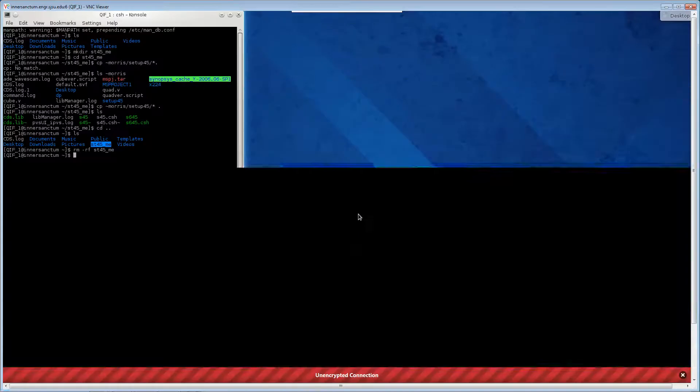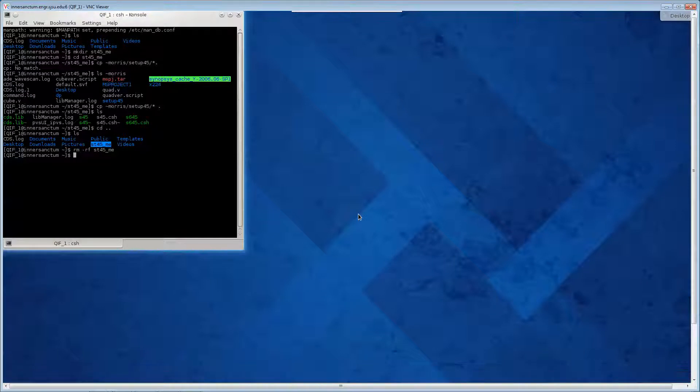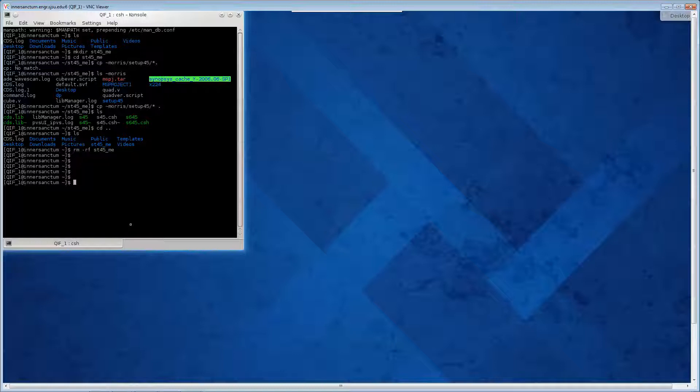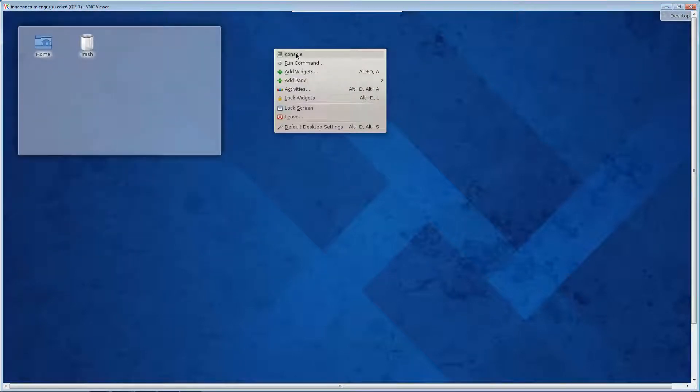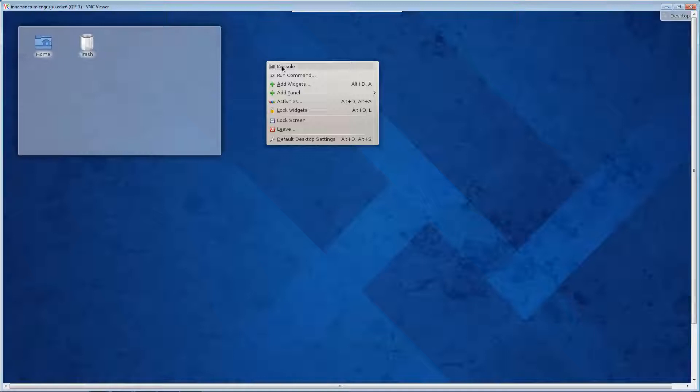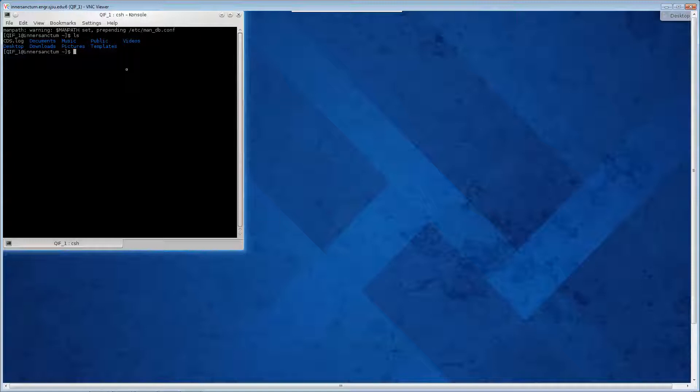To start a terminal, you just right click and then left click on console. LS list the source. There's nothing here yet.